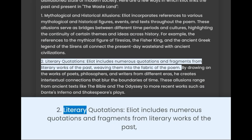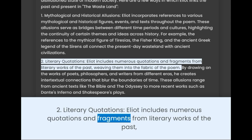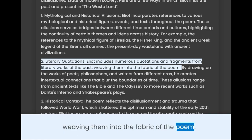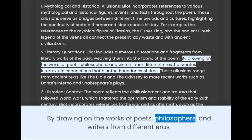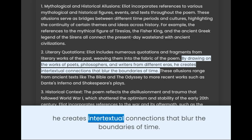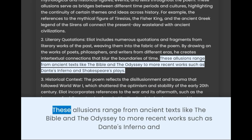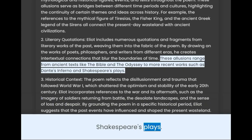2. Literary Quotations. Eliot includes numerous quotations and fragments from literary works of the past, weaving them into the fabric of the poem. By drawing on the works of poets, philosophers, and writers from different eras, he creates intertextual connections that blur the boundaries of time. These allusions range from ancient texts like the Bible and the Odyssey to more recent works such as Dante's Inferno and Shakespeare's plays.